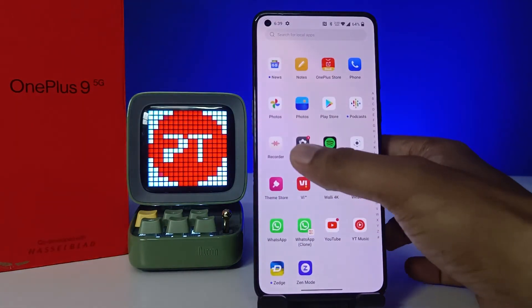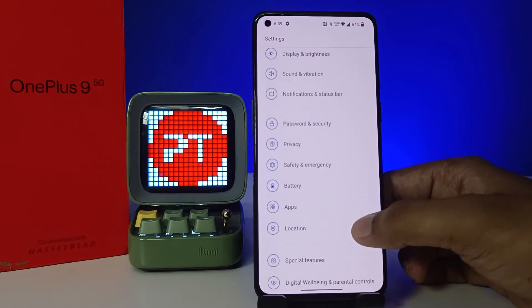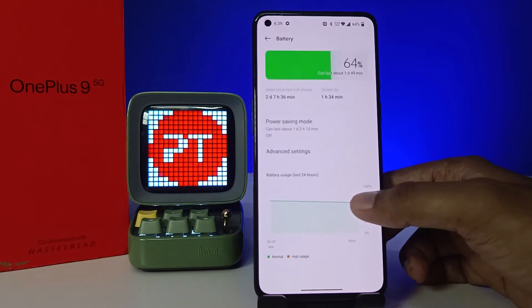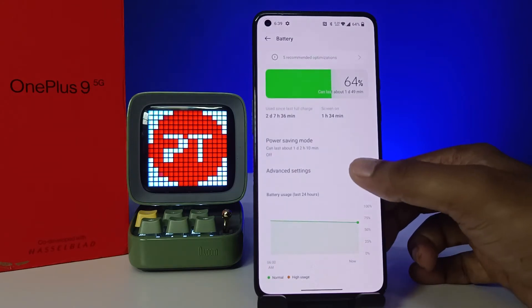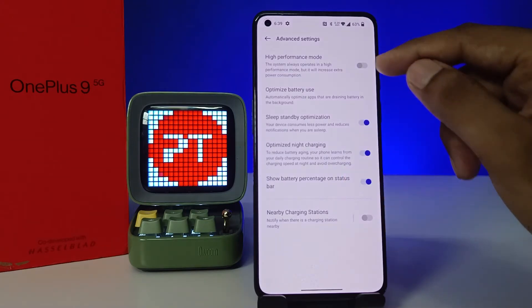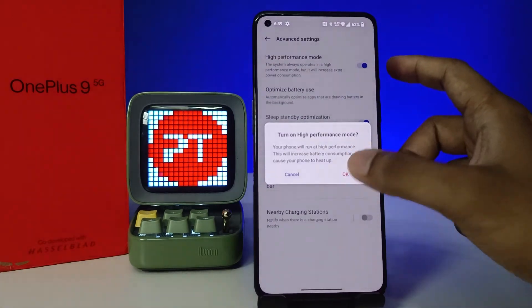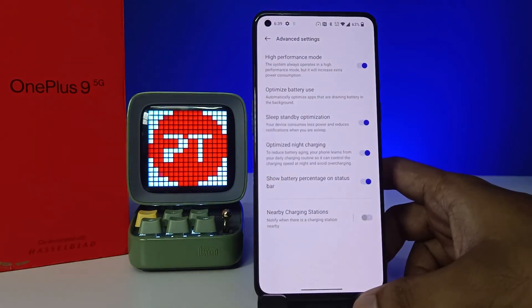First of all, we need to open the settings of the phone. Then choose Battery from the list, then click Advanced Settings, then choose High Performance Mode.